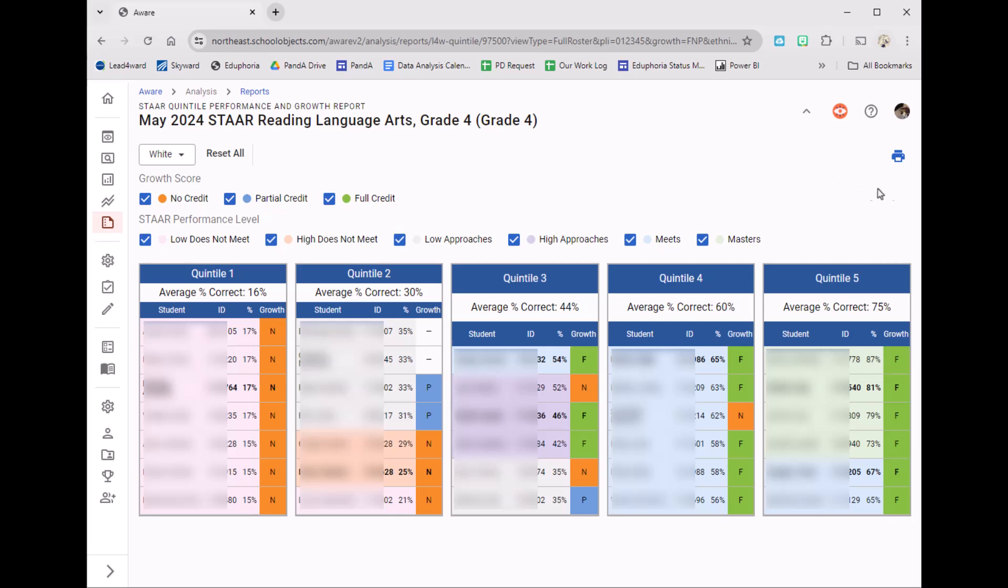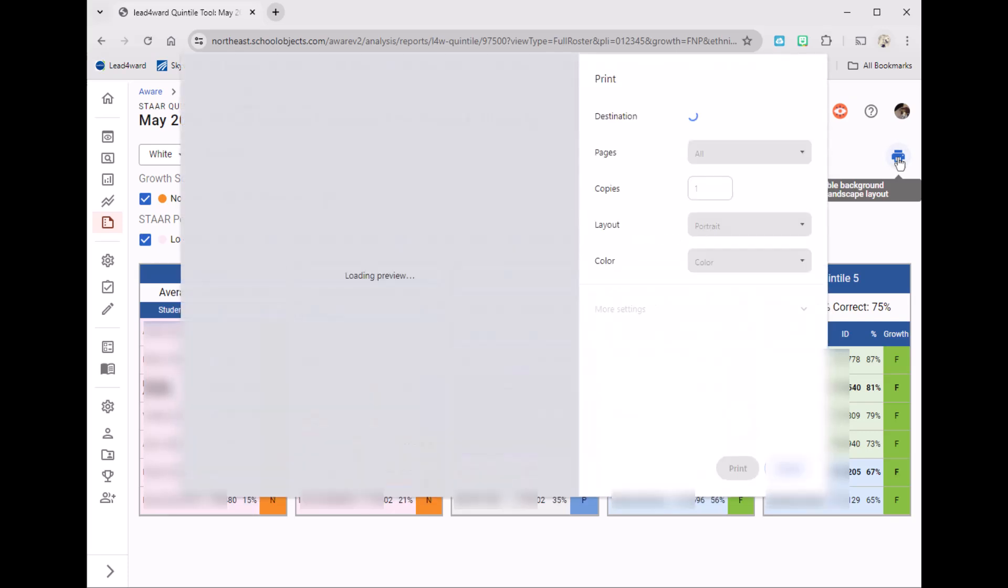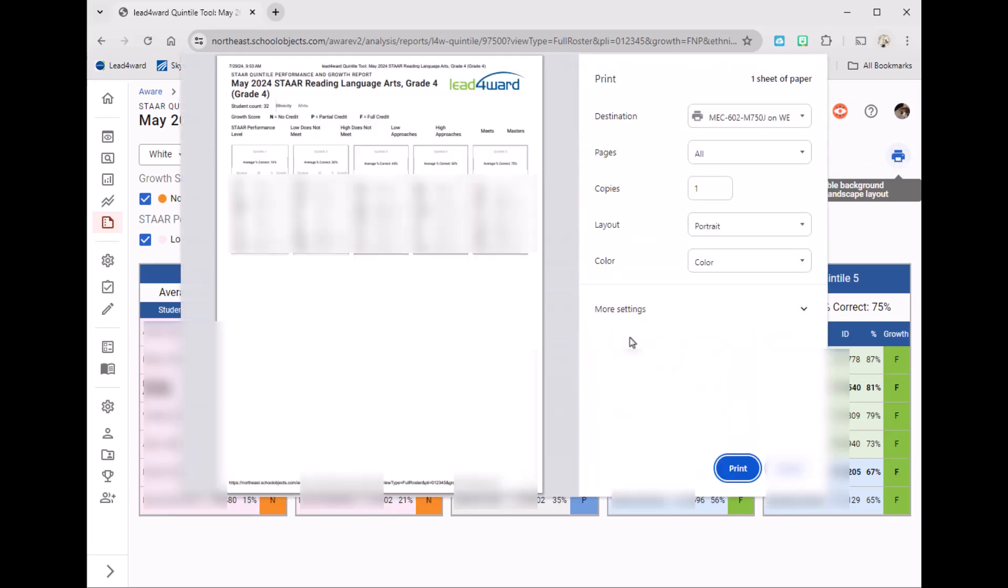Now if you want to, you can print this report. The only downside to printing this report is it does not color-code any of the boxes that we've checked. So if you print this, you'll have to print it in black and white and then go back and do some of that color-coding yourself for that baseline.